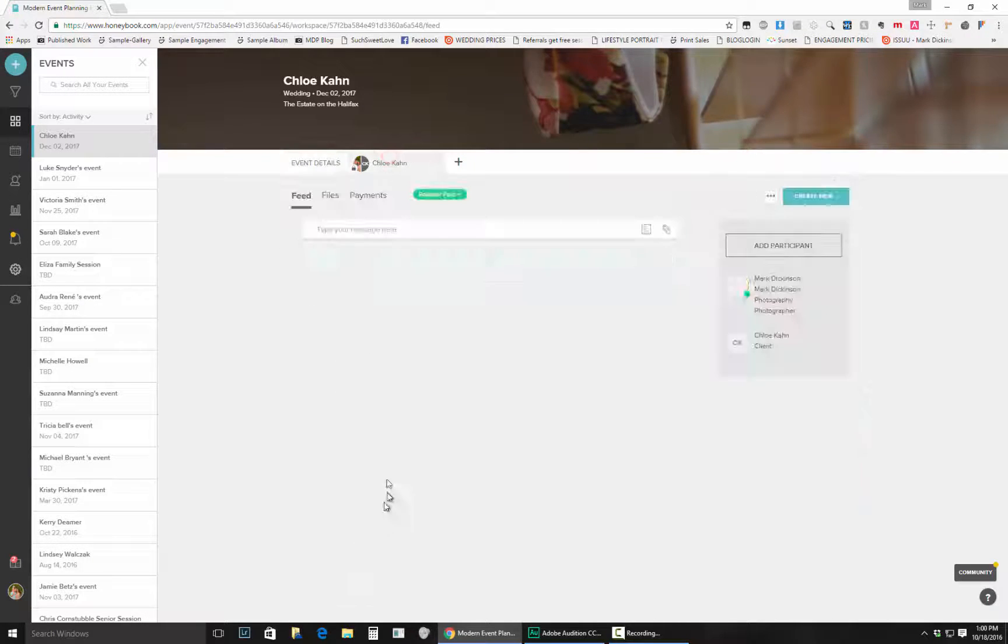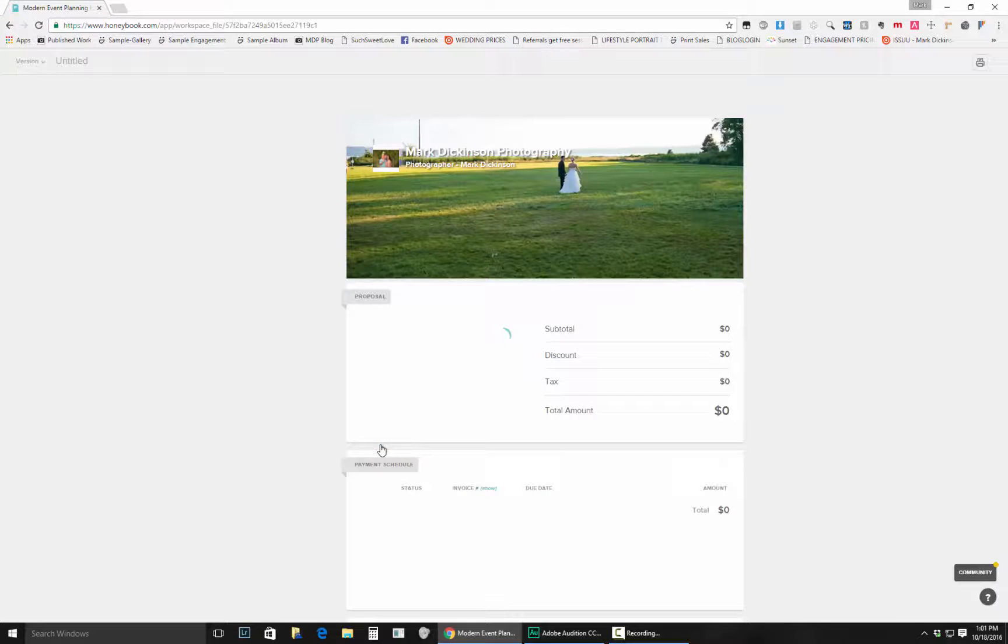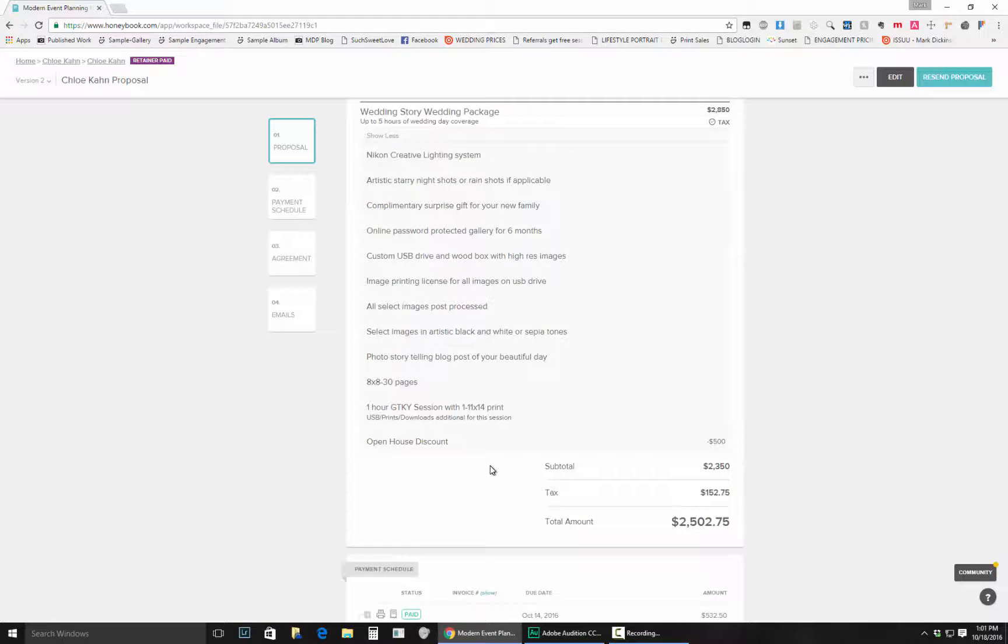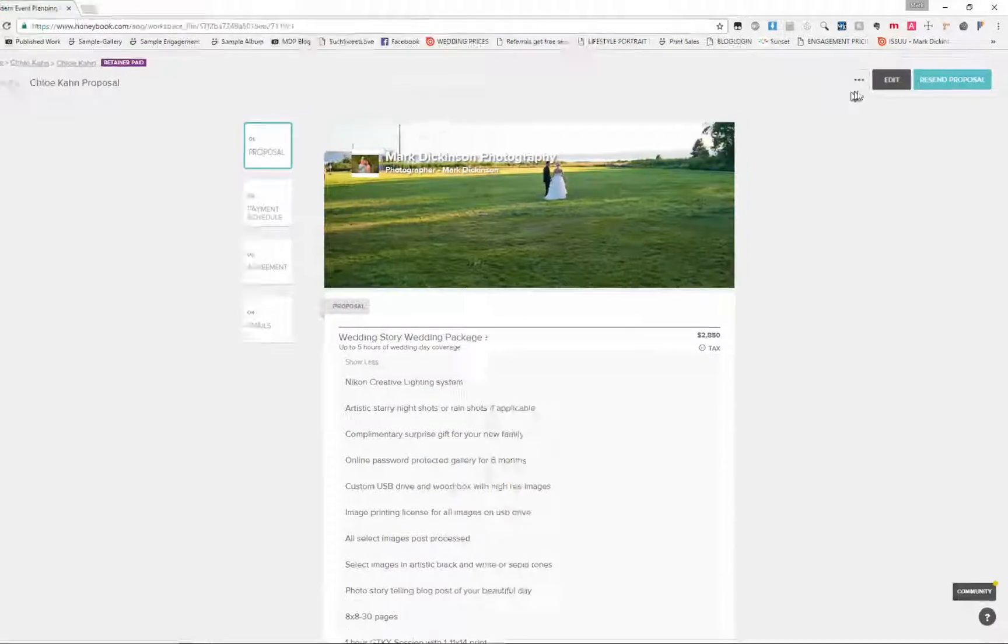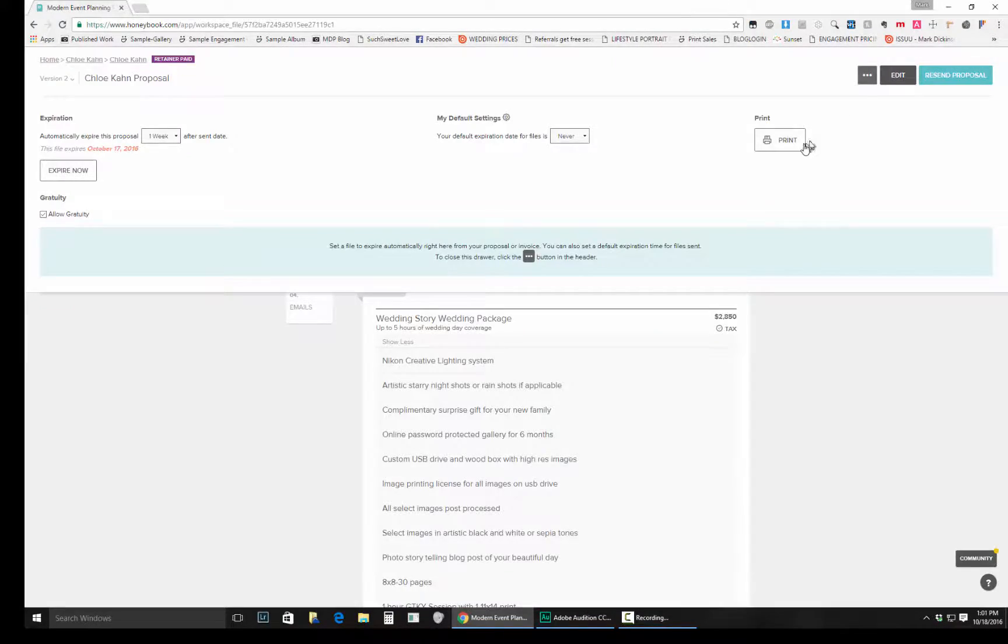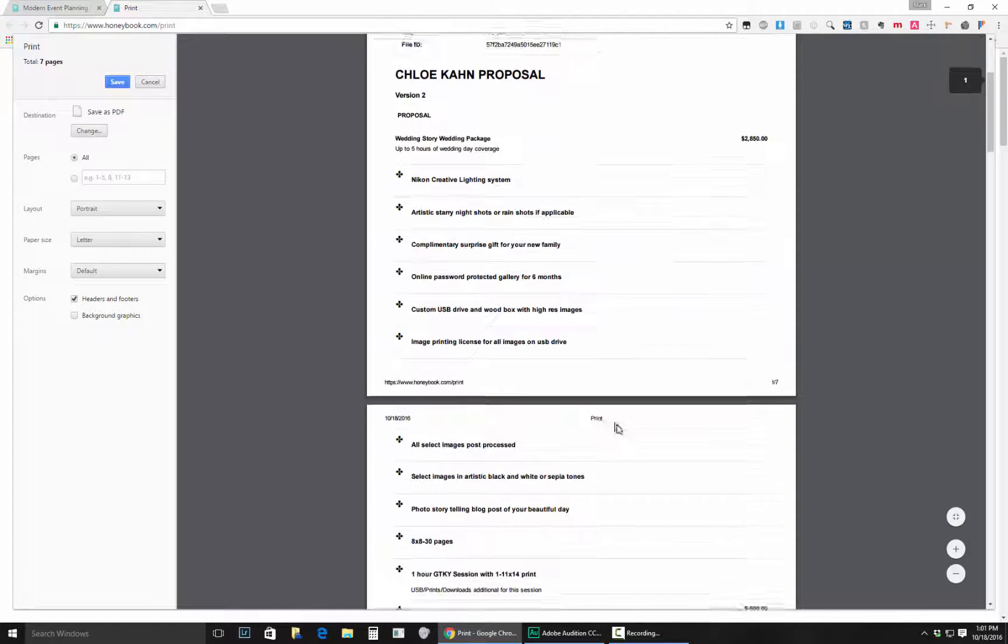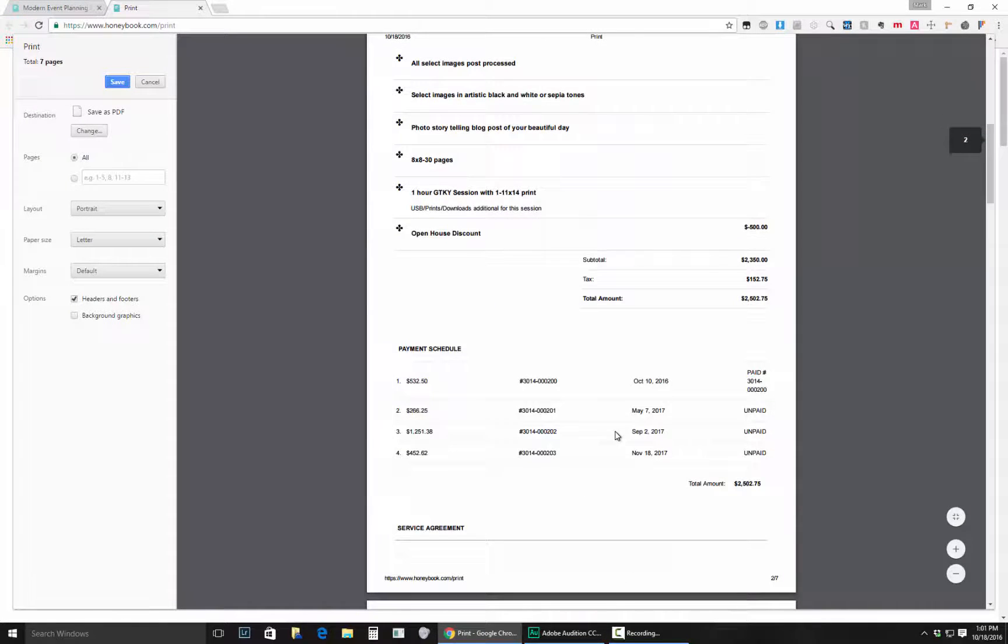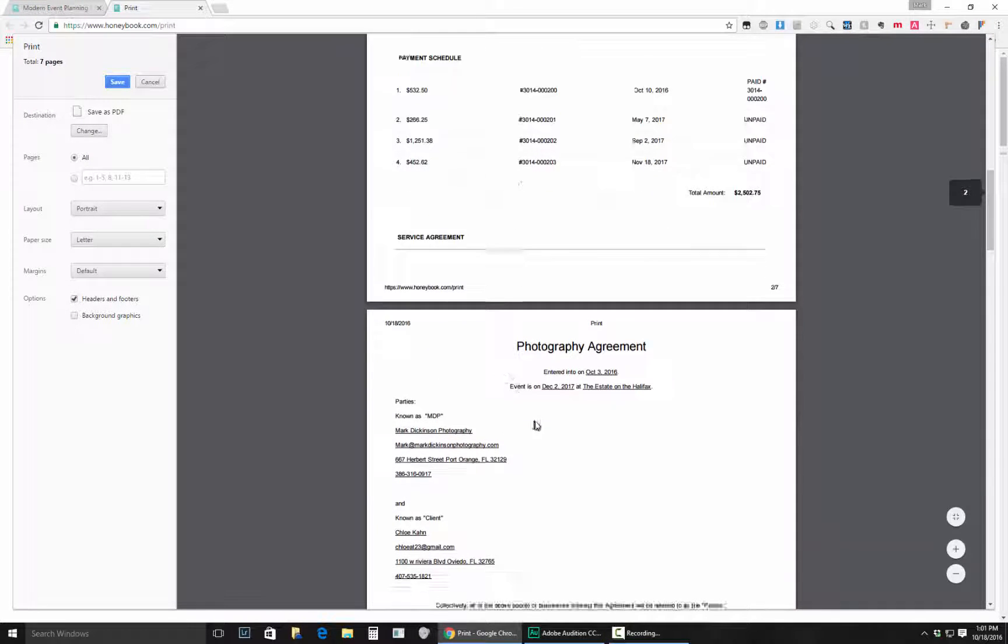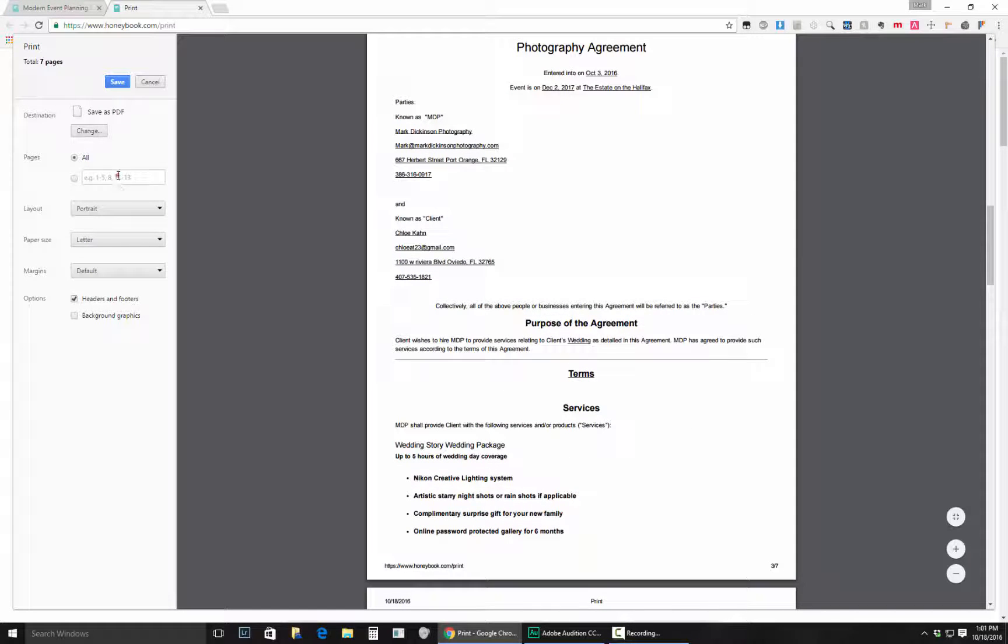So let's find a contract and a proposal and we're going to see that it populates all the information in here, and at the top right you'll see the ellipsis there and you can print that. So it's going to show all the information here. If you want to skip over that you can, then you can come down to the photography agreement page which is page three of seven.